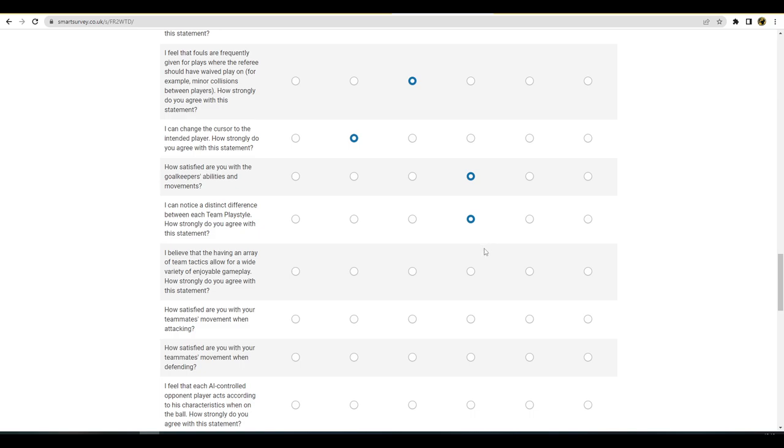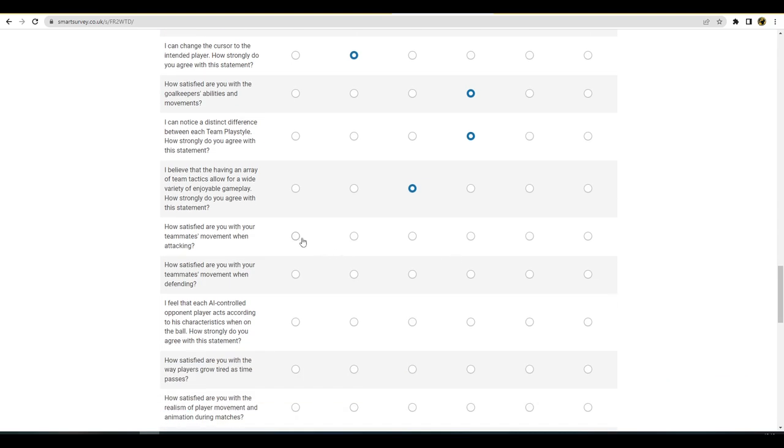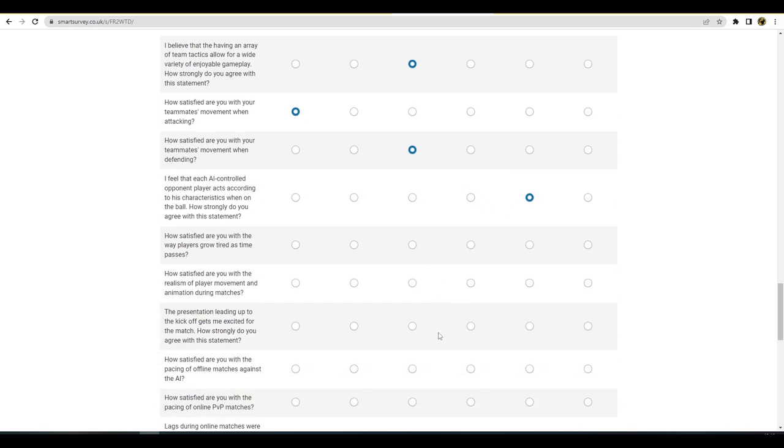I believe that they have an array of team tactics allowed for a wide variety of enjoyable gameplay. How strongly do you agree with this statement? For a wide, yeah I'd say I'm probably there. I mean this, I'm very satisfied with that. It's probably too overpowered but it suits my out-wide play style so I'm going to be selfish and say that. Yeah, I mean I don't really want them to change that too much. Defensive, I would say is probably around there. I feel that each AI controlled opponent acts according to his characteristics when on the ball. Well, I mean the player ID is very lacking, so I can't say any more than that. You know, it doesn't feel like you're controlling different, like really different players.